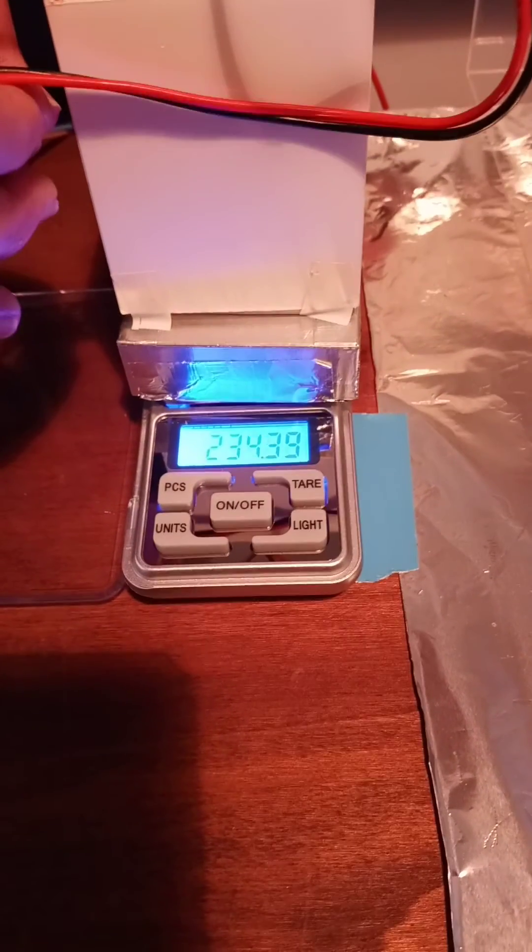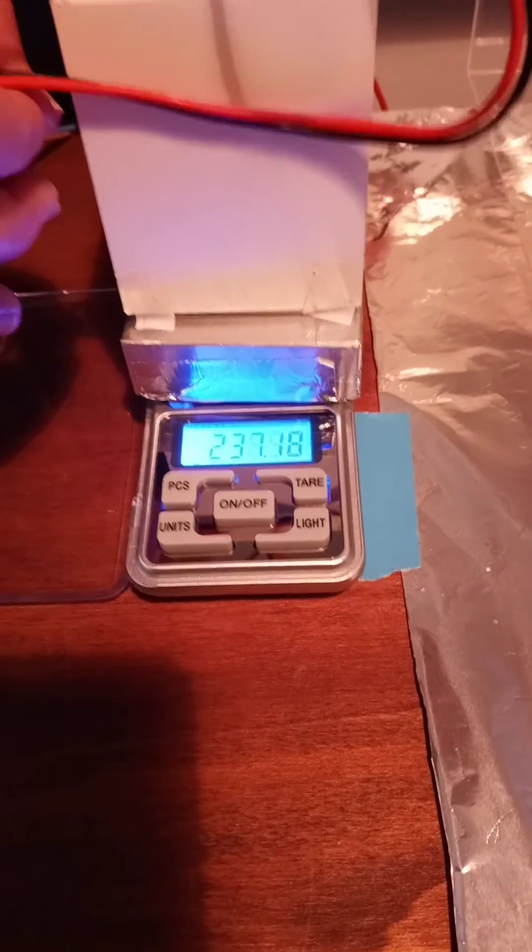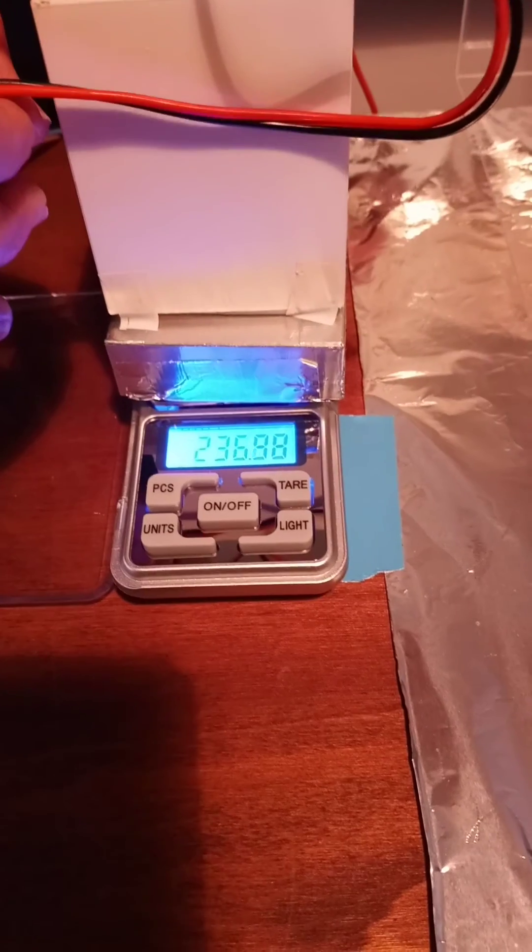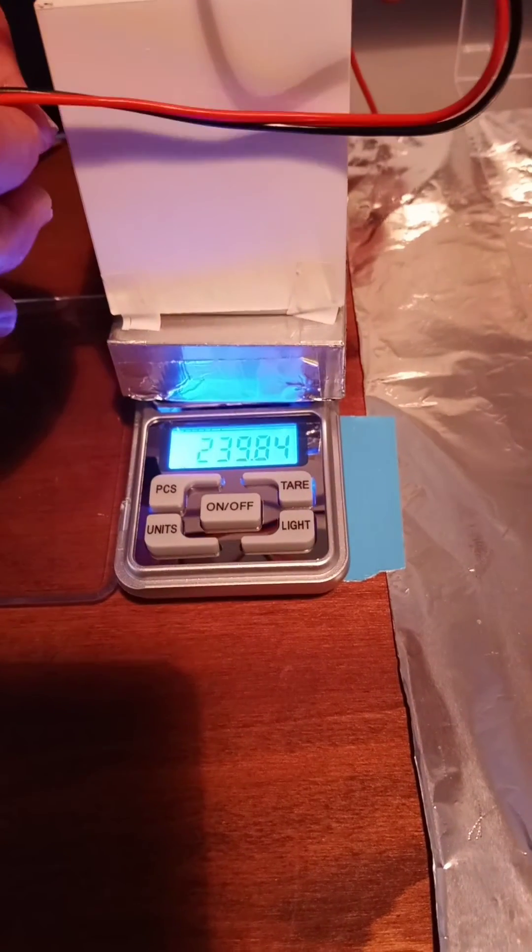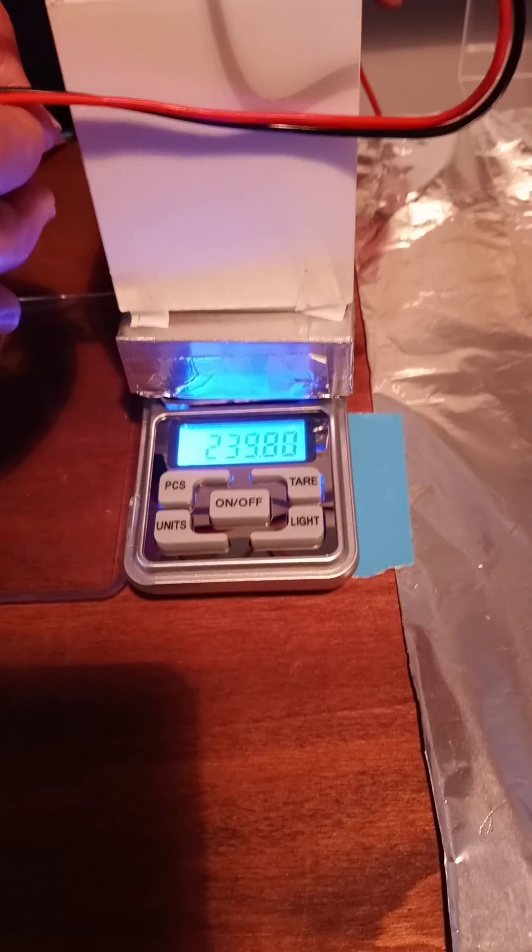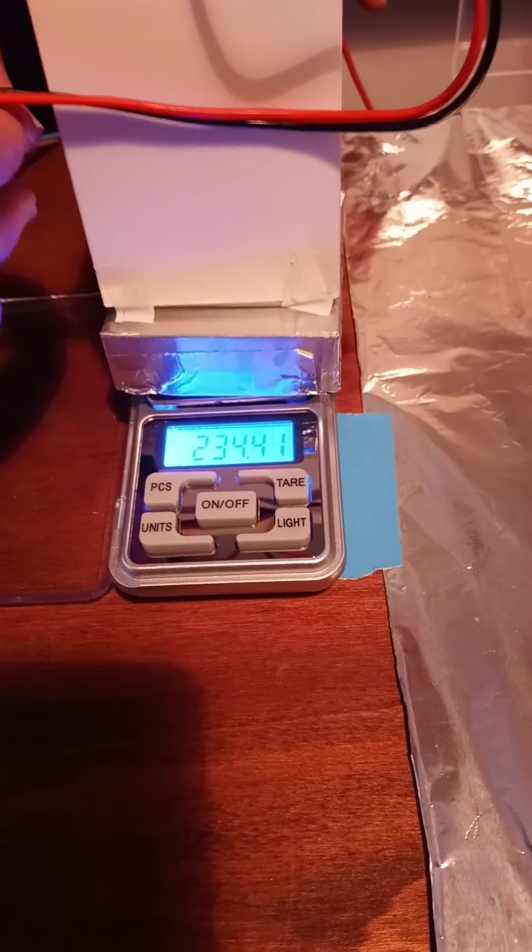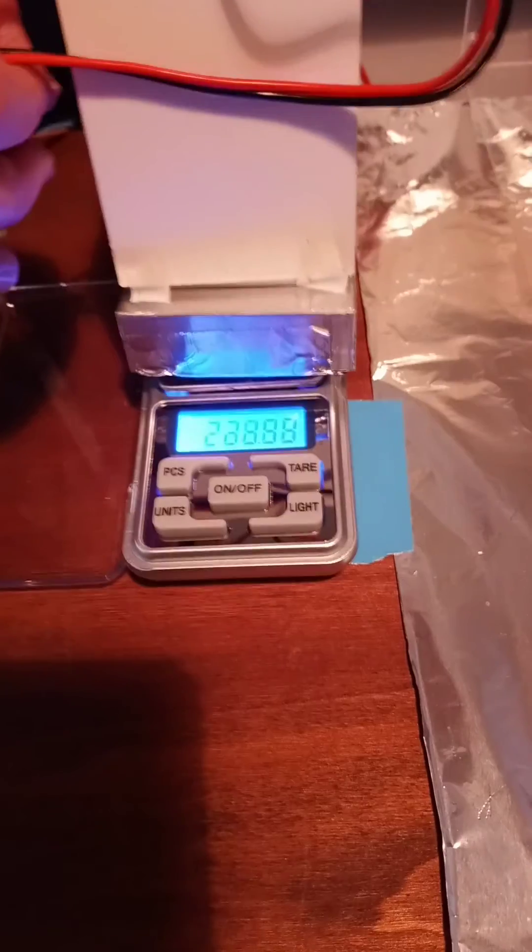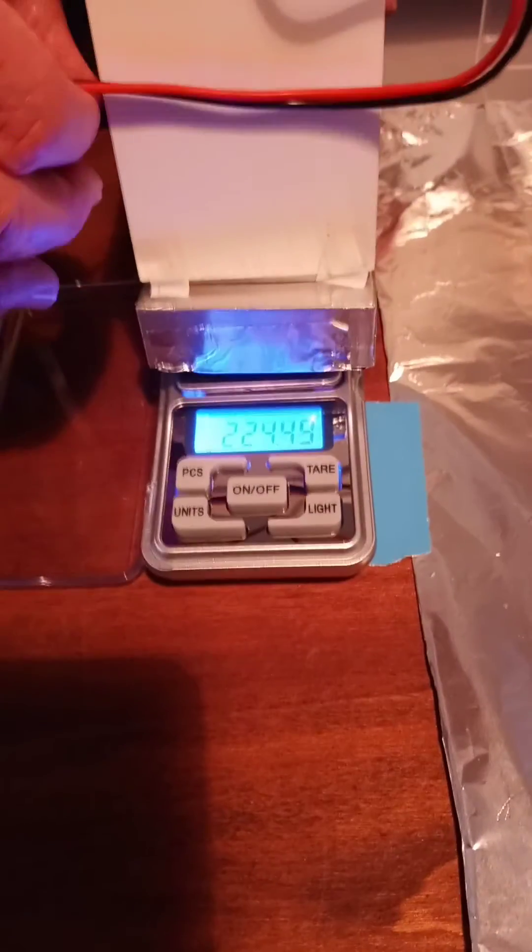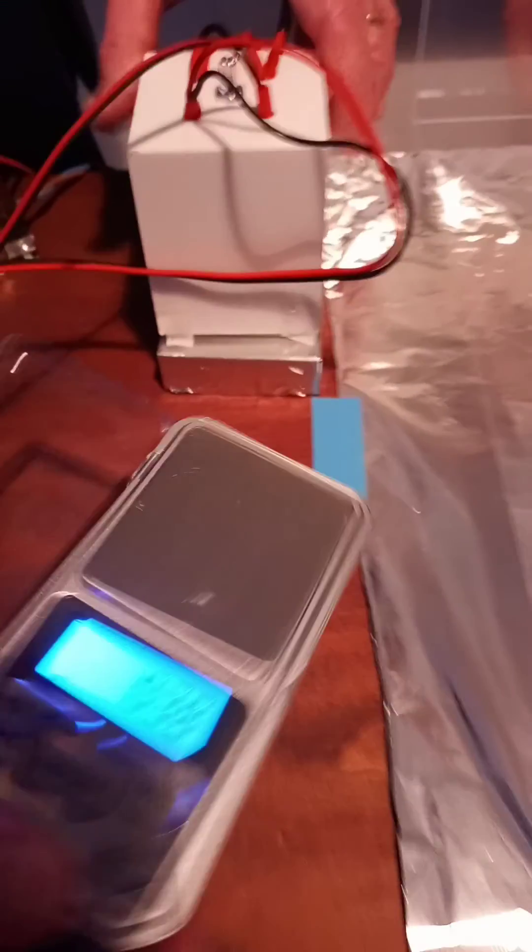Okay, as we all can see, the weight is, I would say, less than 240 grams. Okay, that's it. Now we can take the scale out.